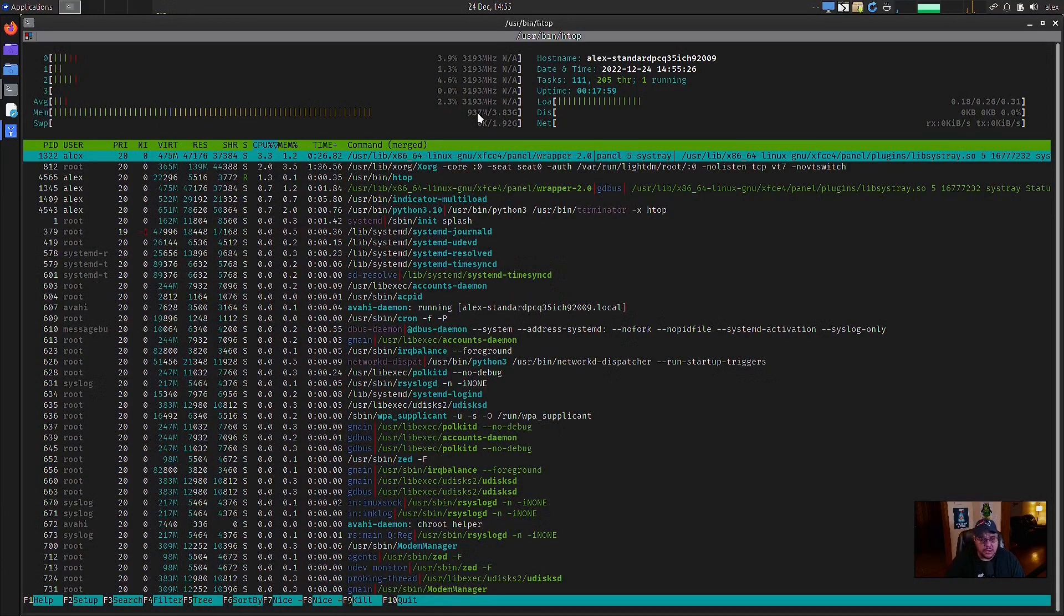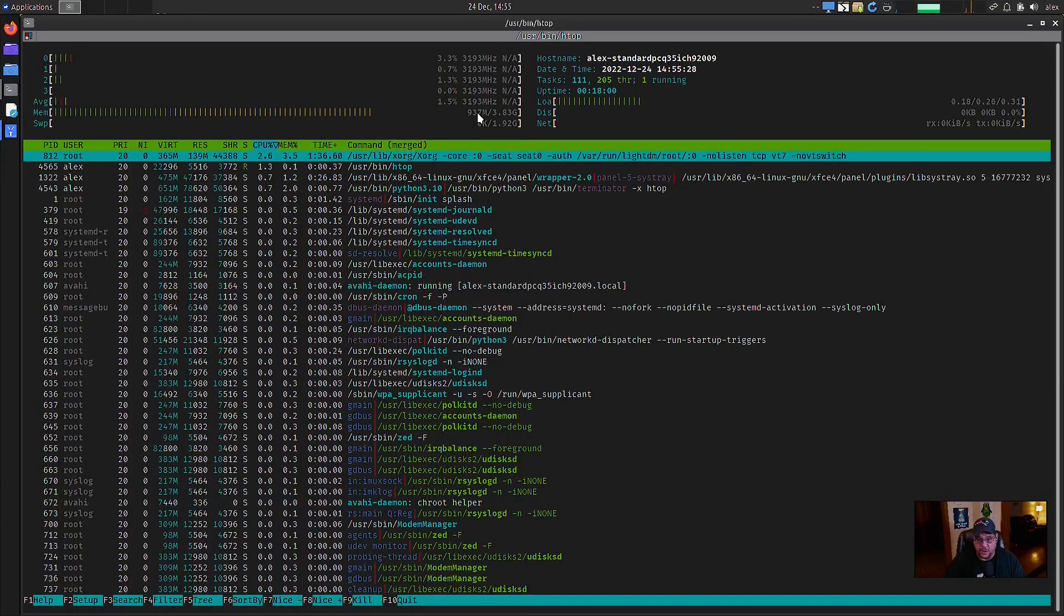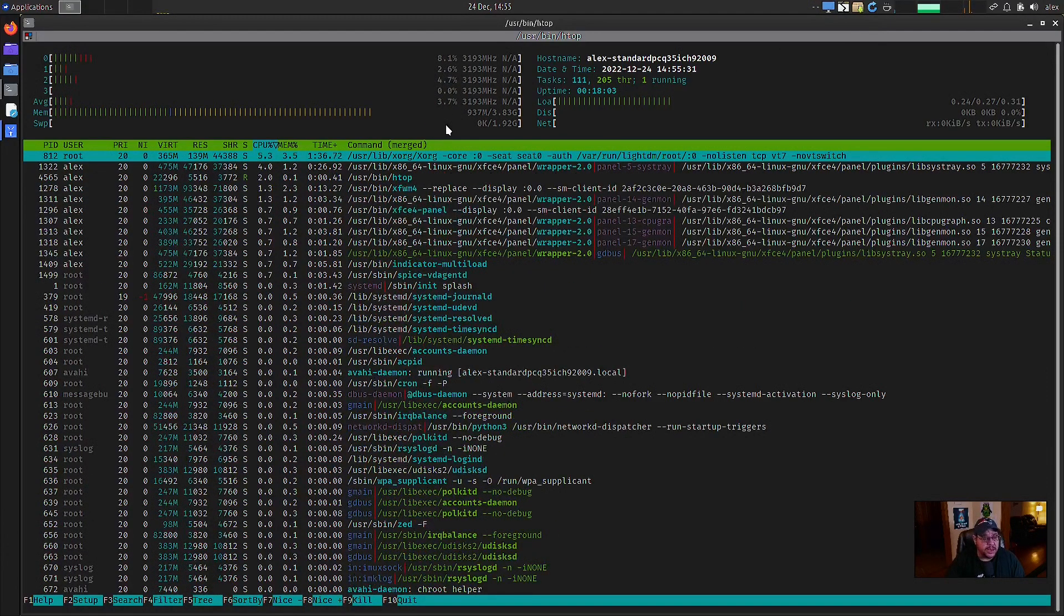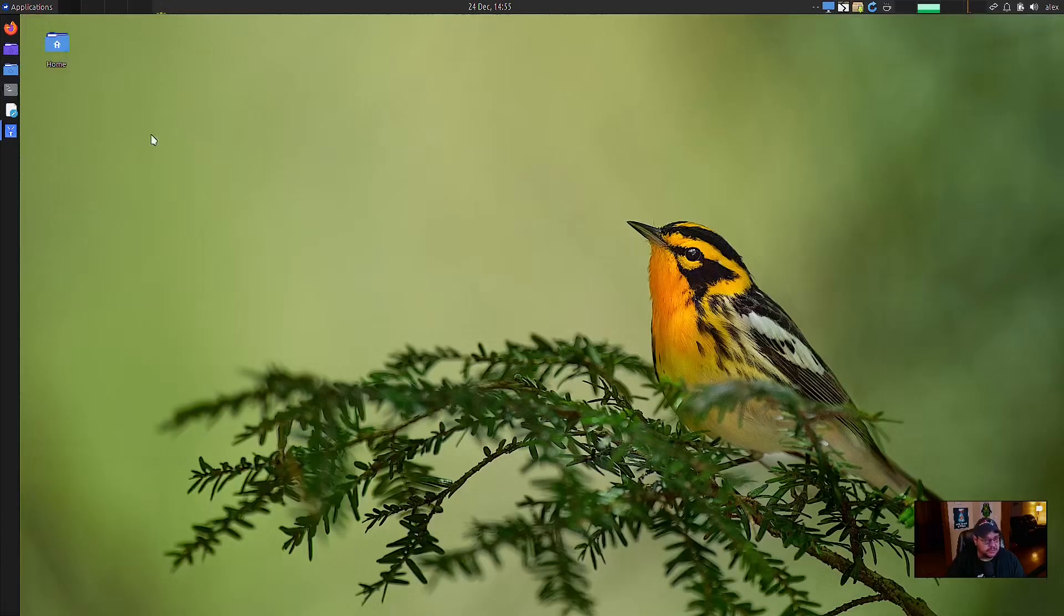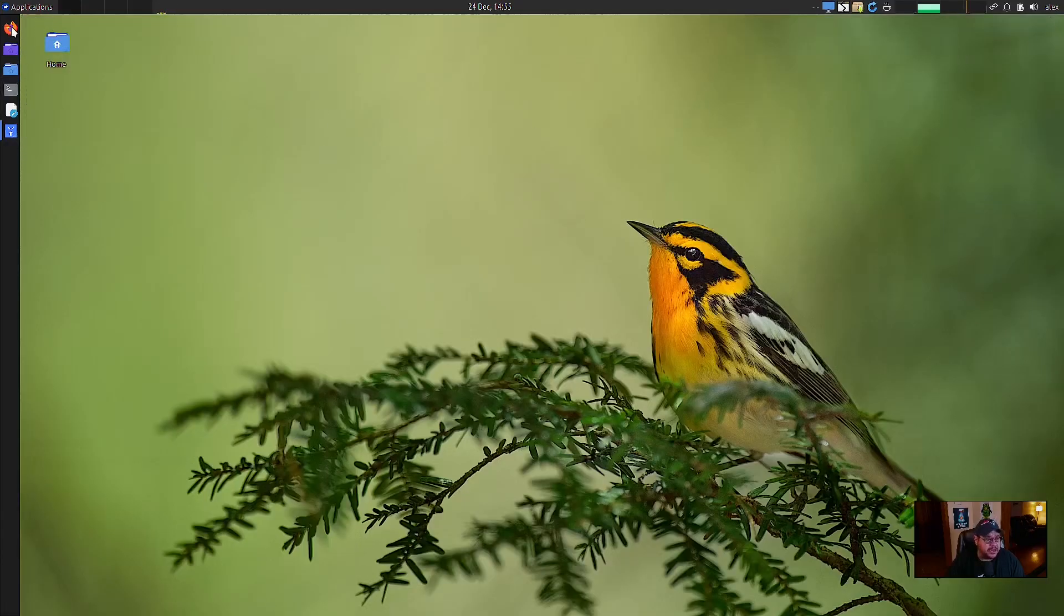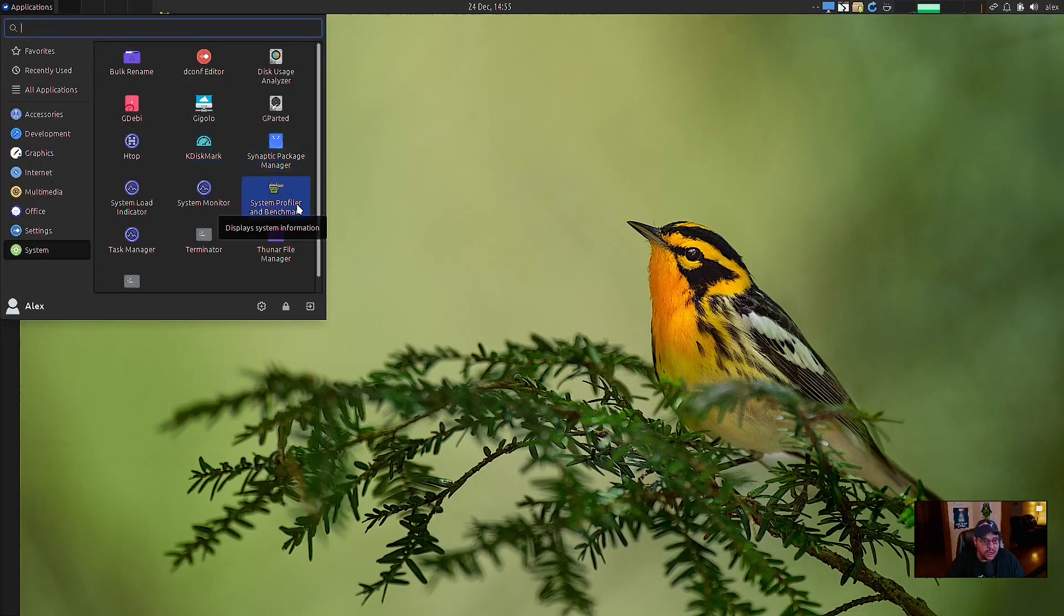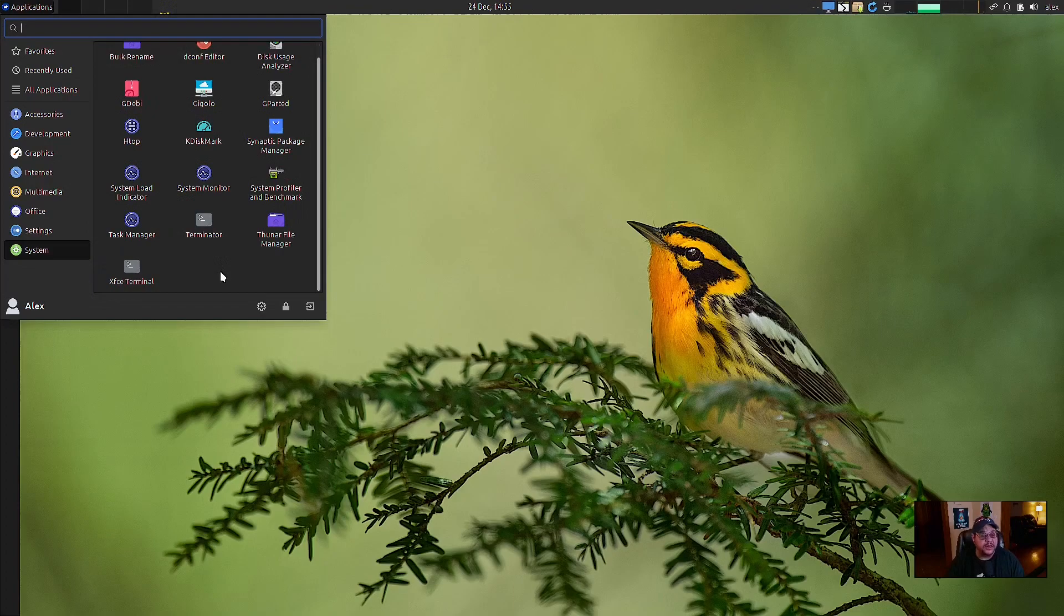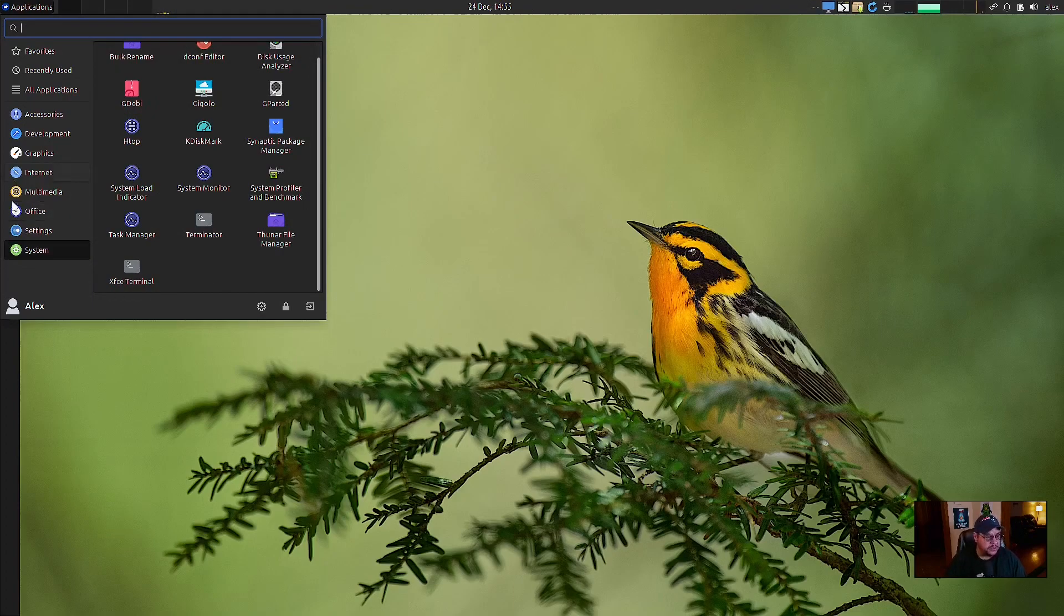I mean, it's got a lot going on. It's got several things opened up in the system tray that open up on auto start. So I mean, but it's pretty snappy. I like it. Got system load indicator, K disk mark, you've got the system profiler and benchmark and you got terminator and, oh, they got terminator and XFCE terminal installed as well. There you go.